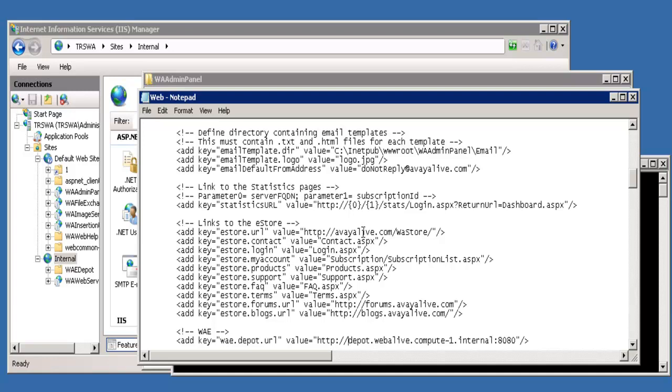In this example, we'll set it to localhost, port 8080, directory waedepot. By using the 8080 port, we're telling the script that it's in the internal directory.